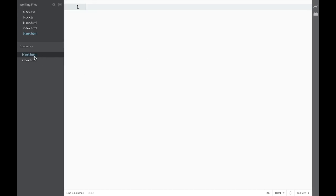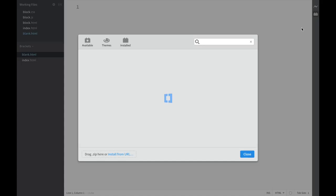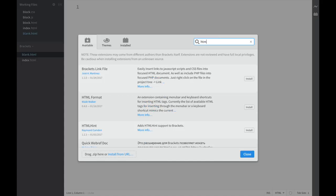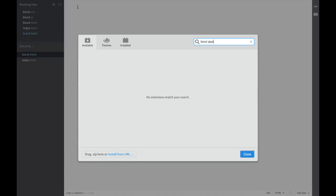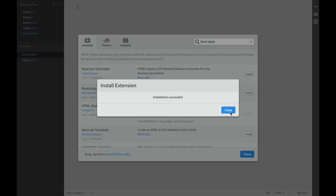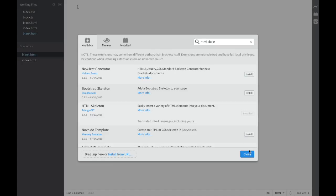You can see that I have a blank HTML file. The only thing I need to do is go over here to Extension Manager. Once I'm in Extension Manager, just type HTML Skeleton. You can see it over here — click Install. Close this.